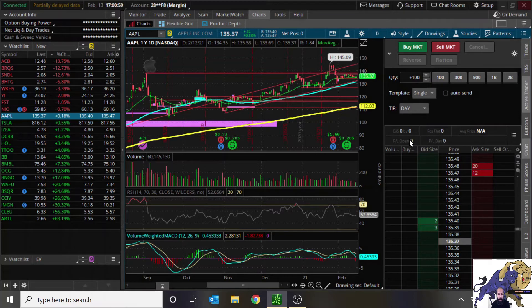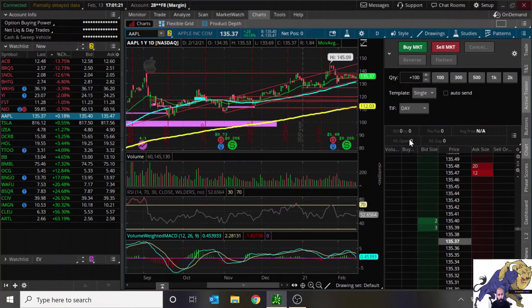There are stocks that are going to be hard to borrow, some that are easy to borrow, and some that are just illegal to short — but it also depends on the brokerage you're using. Thinkorswim does not have too many stocks that are easy to borrow, but brokerages like Interactive Brokers or Cobra are actually very good trading platforms for shorting stocks.